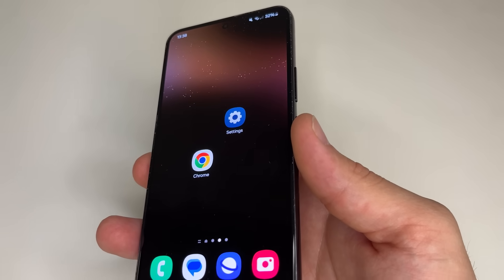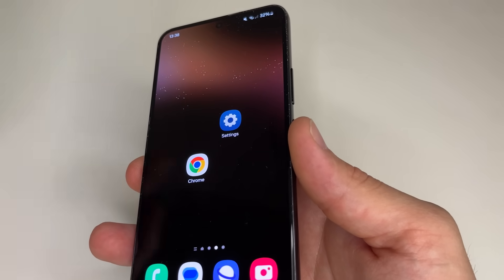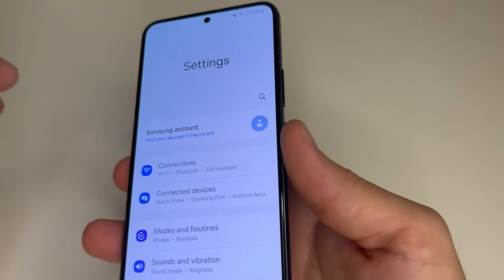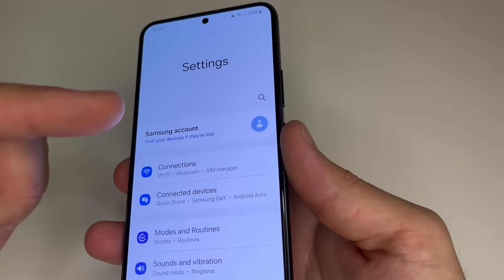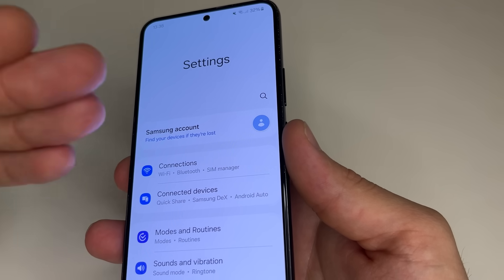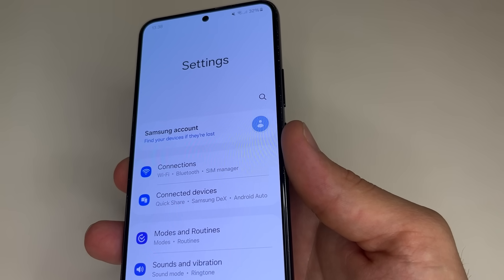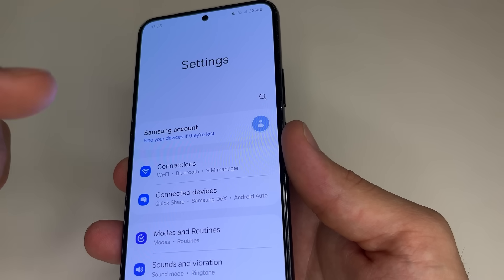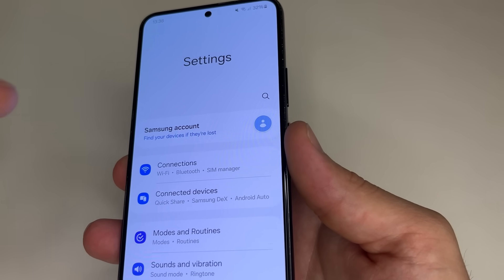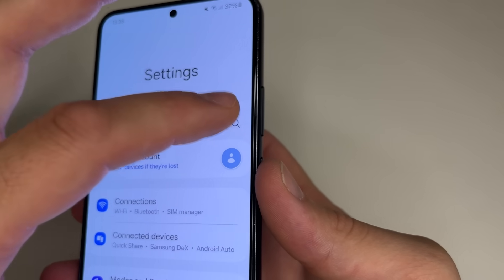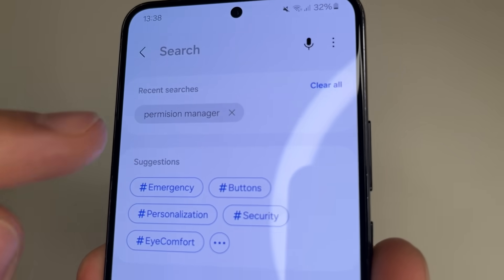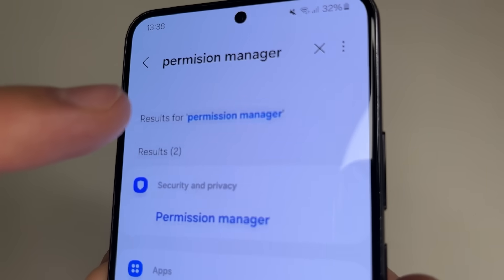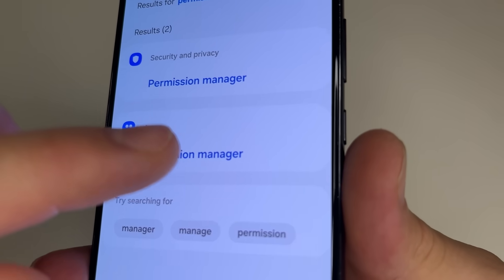The last setting we need to change to keep our phone number safe is here. Head to main settings. Since these settings can be located in different places on different phones, we will use the search in settings to find them on every Android phone. Tap on search, type permission manager, and tap permission manager.